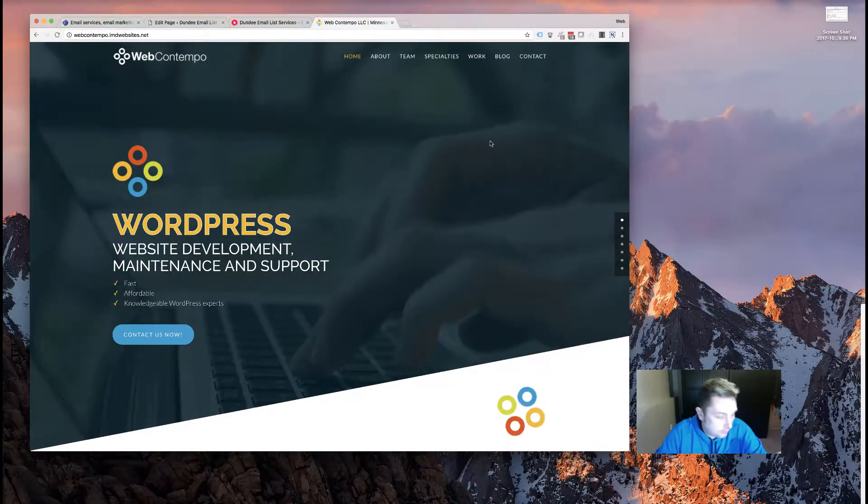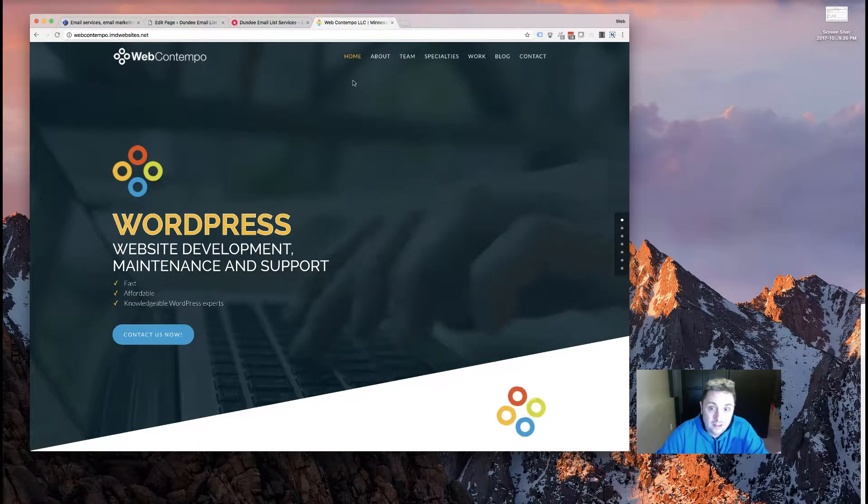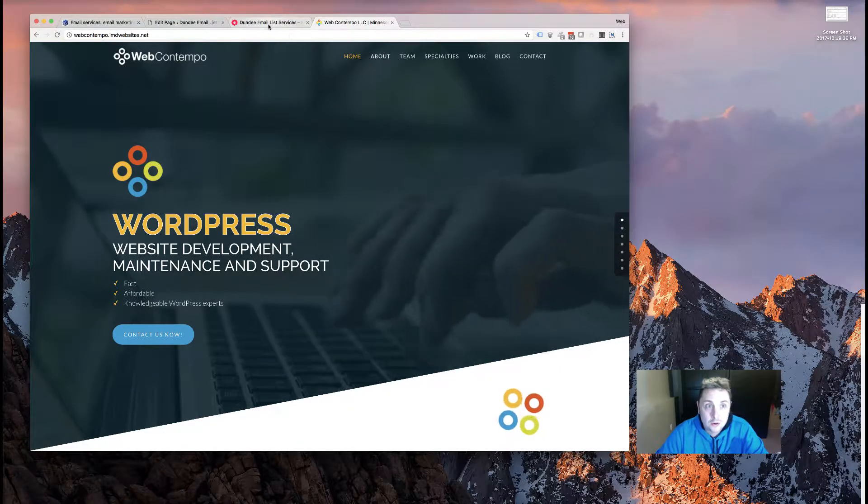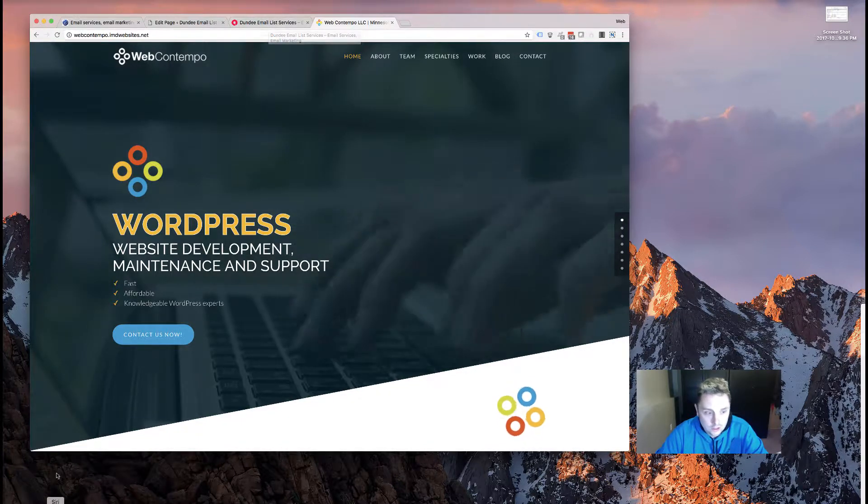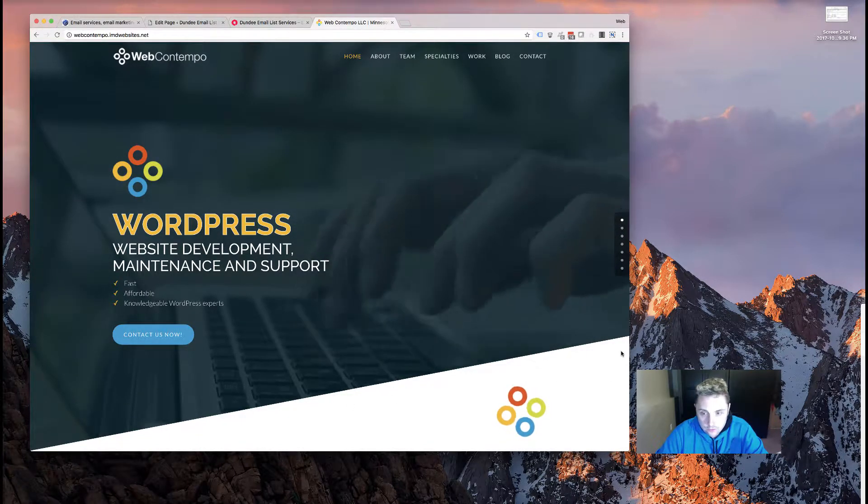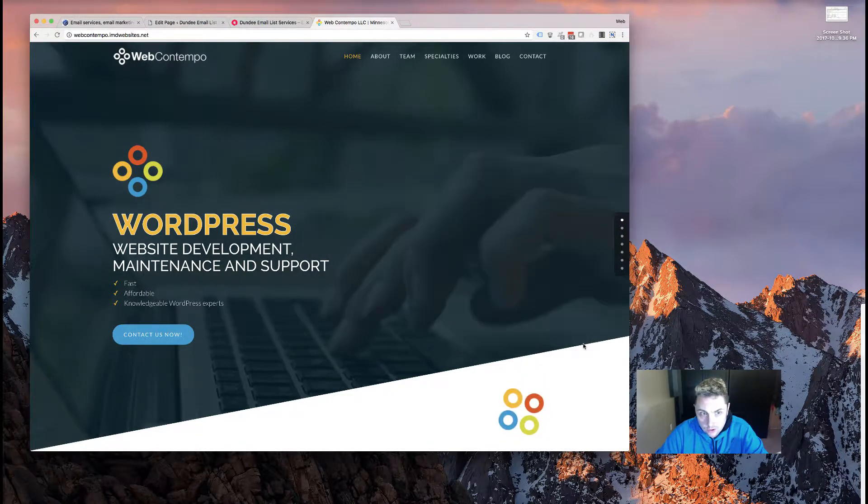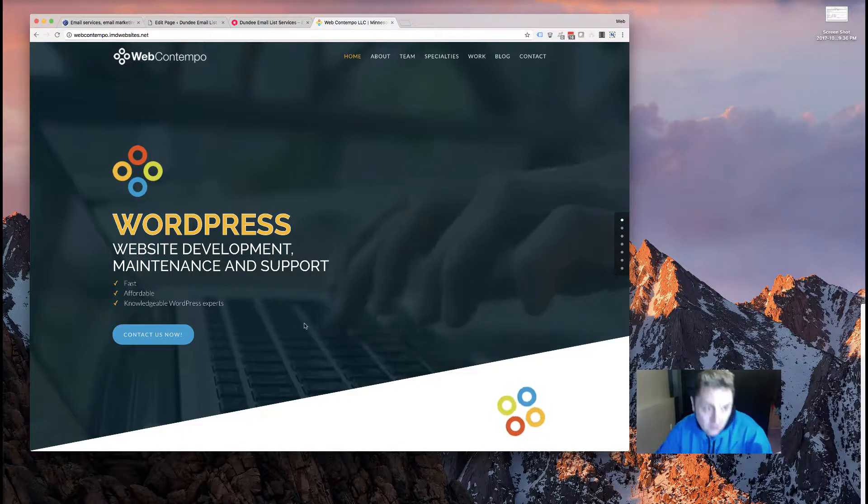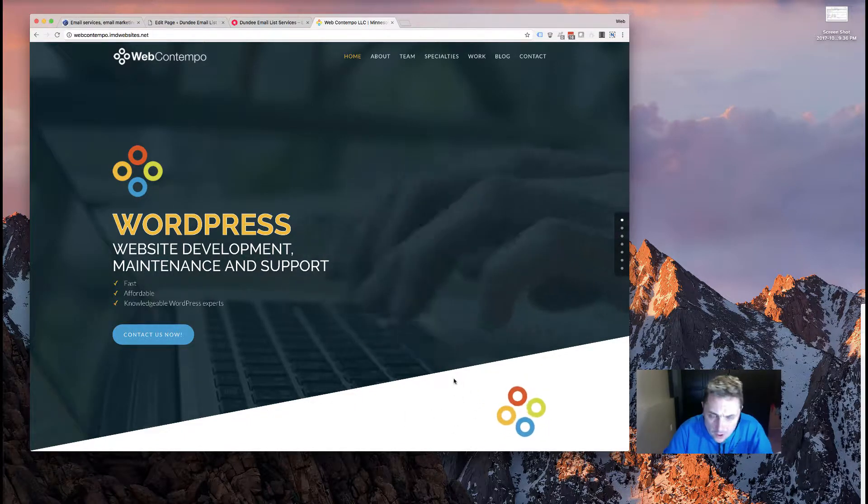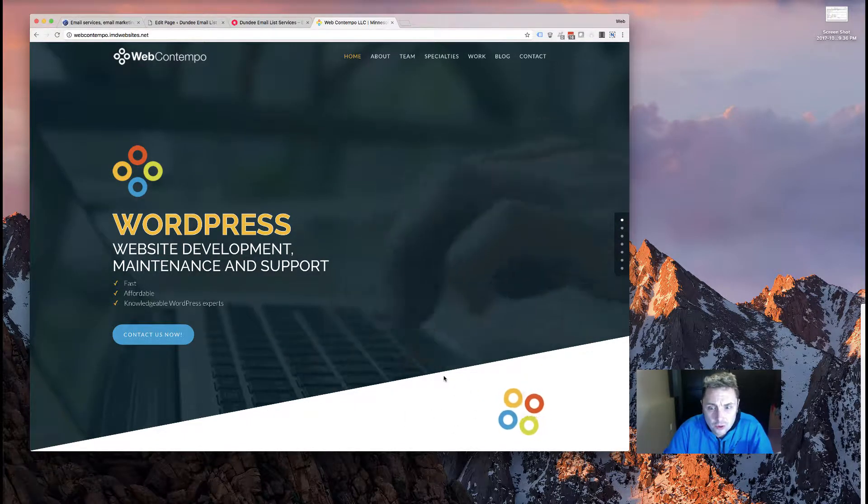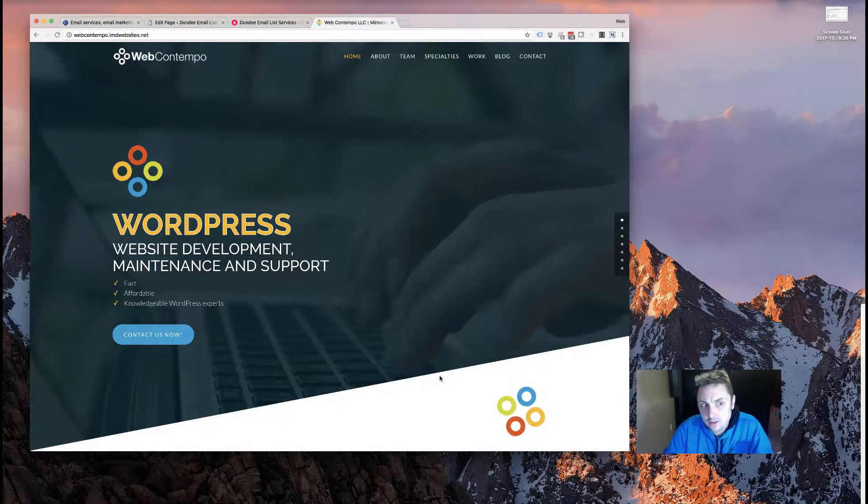Hey everybody, Sam here from webcam tempo, and today I'm going to show you how you can get these cool angled borders on your backgrounds using CSS. These borders are pretty popular right now. You see a lot of different sites using them.